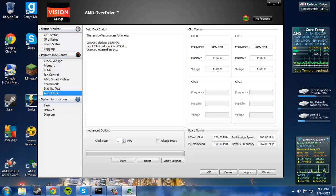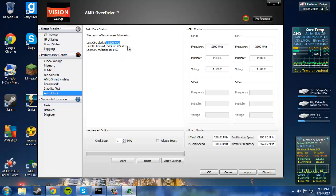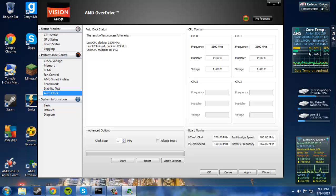Basically, what you want to do is you want to run it underneath that, underneath the crash speed. And even if that runs really hot, what you need to do is just keep lowering it and keep lowering the voltage and all the other settings until you get a comfortable temperature.